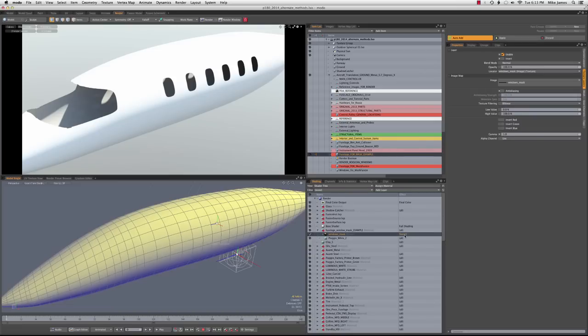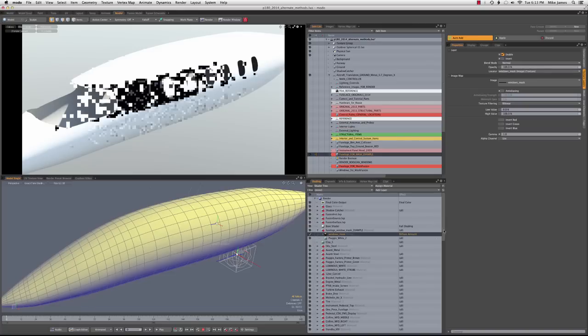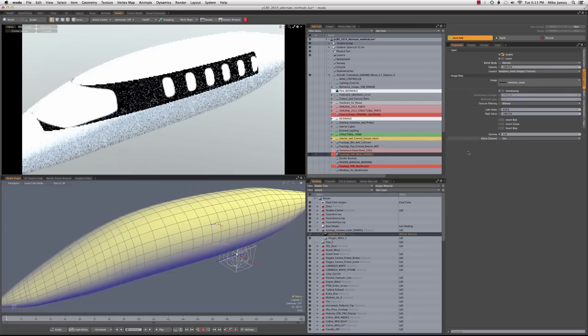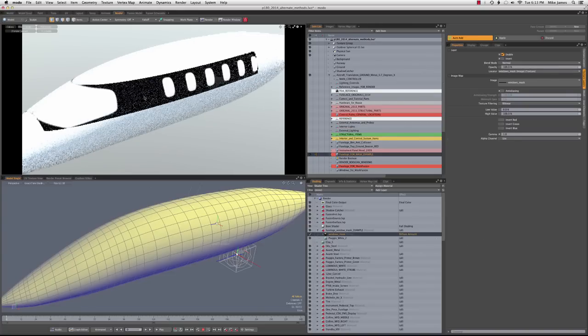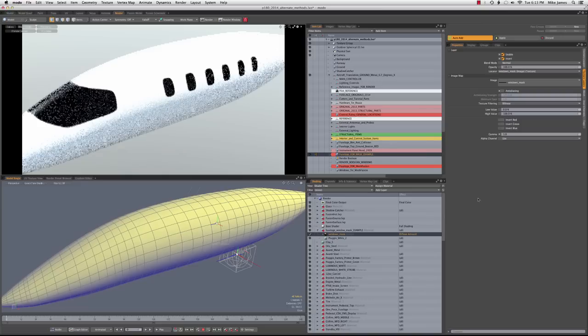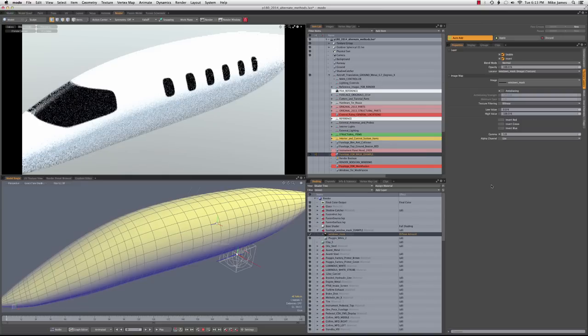We can also change that to diffuse color. That gives us method number two, diffuse amount is what the setting would be. Because it's a black image with white openings, we want to invert that in the case of using it for diffuse amount.